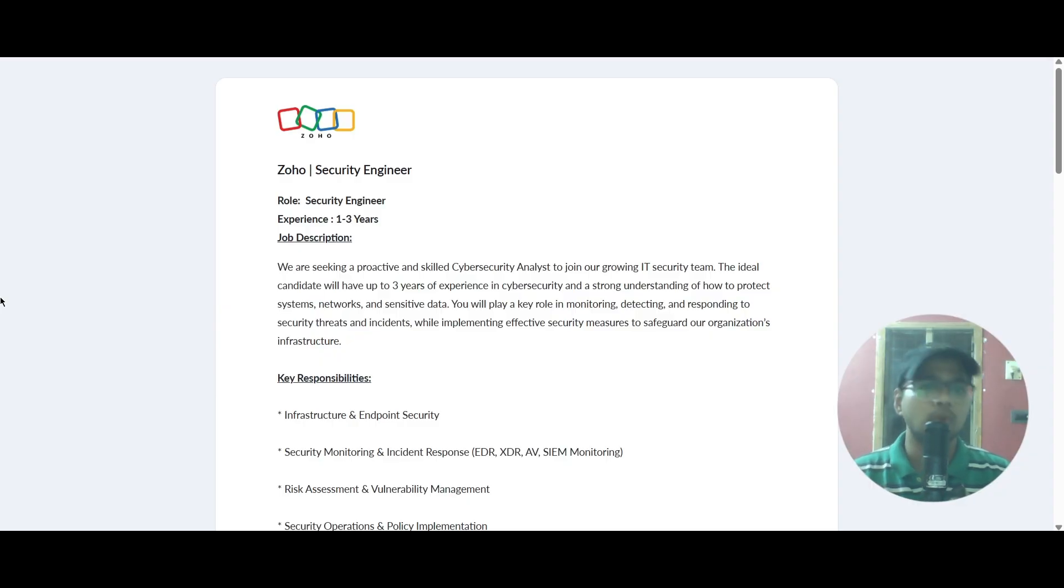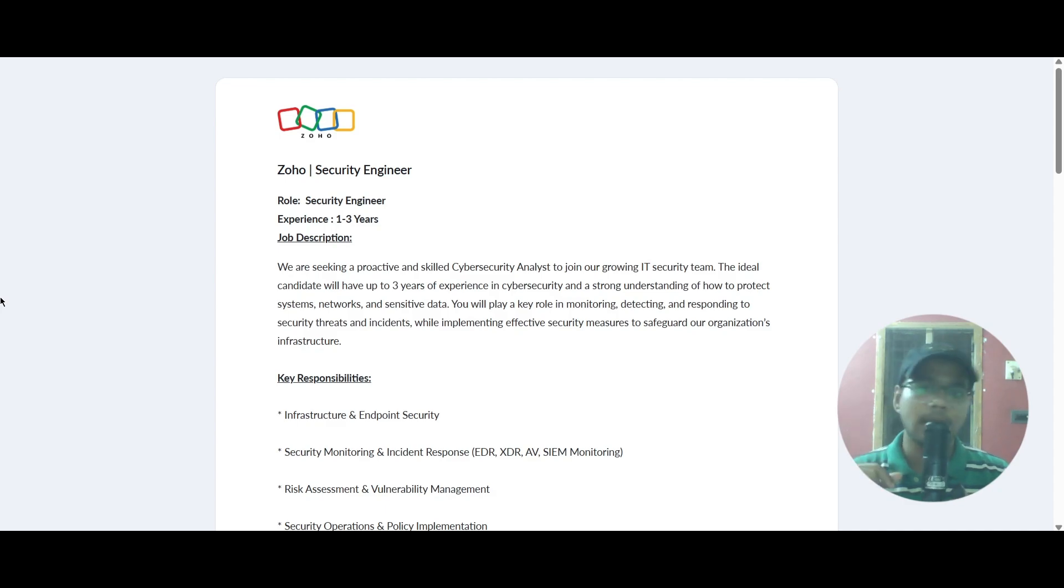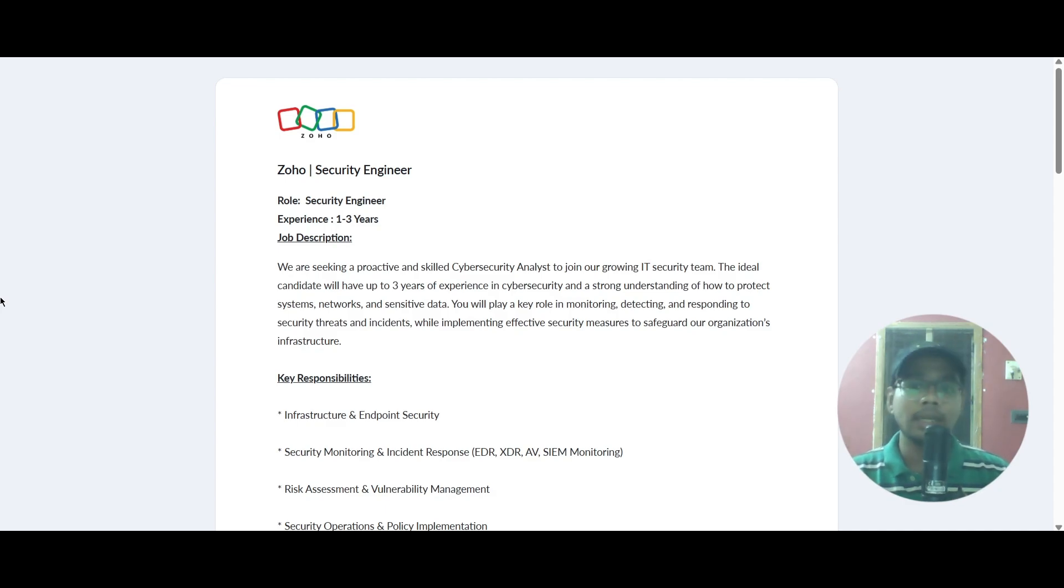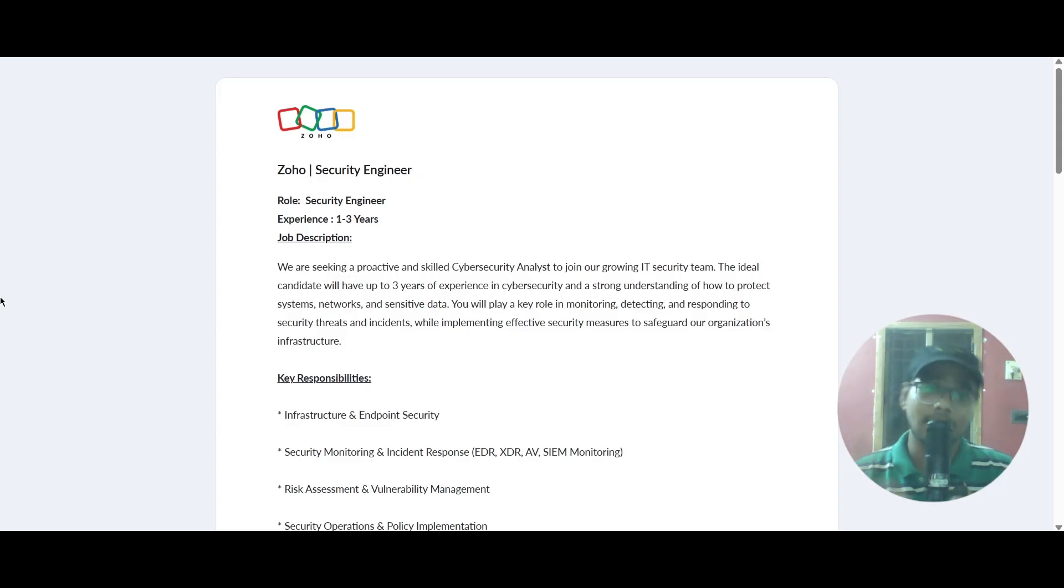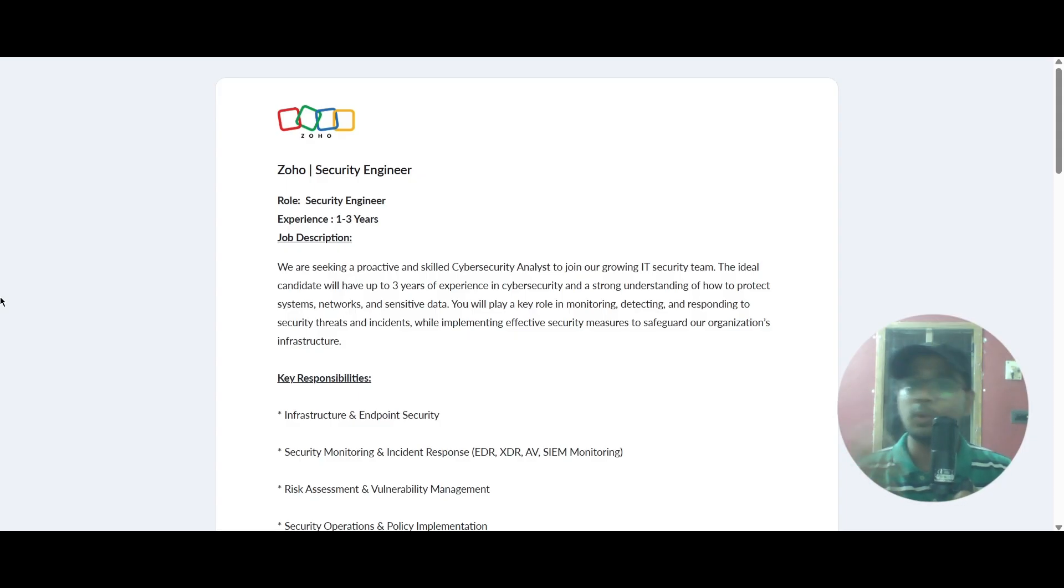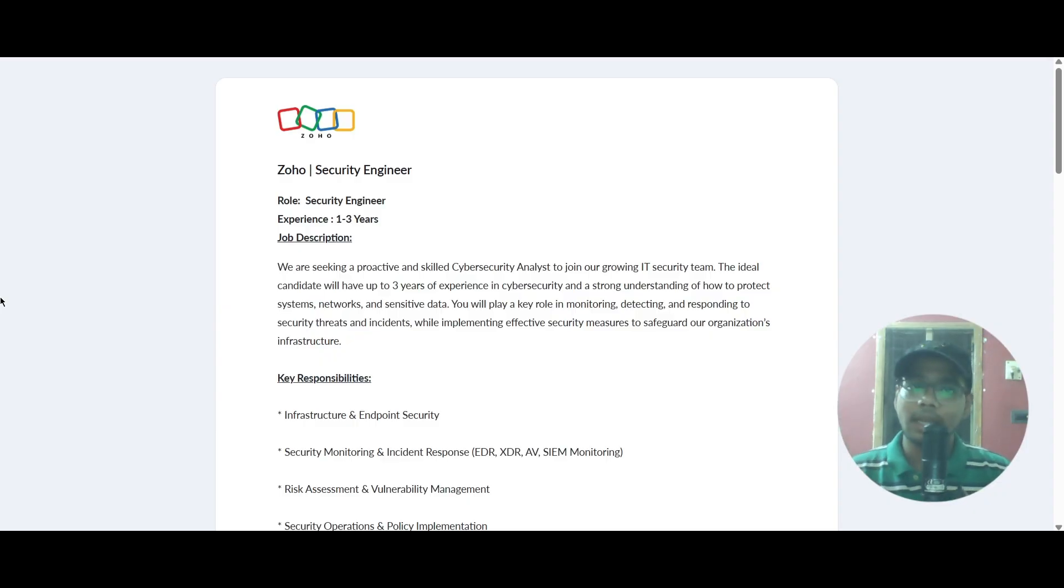You will be playing the role of monitoring, detecting, and responding to security threats and incidents while implementing effective security measures to safeguard their organization's infrastructure.